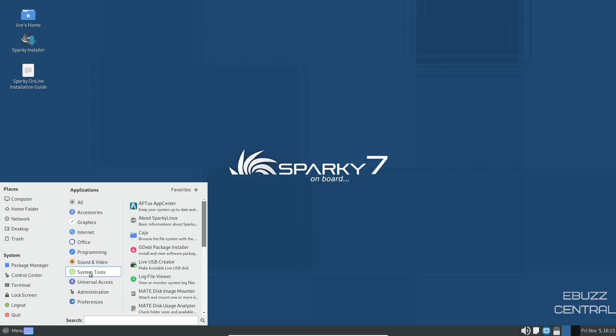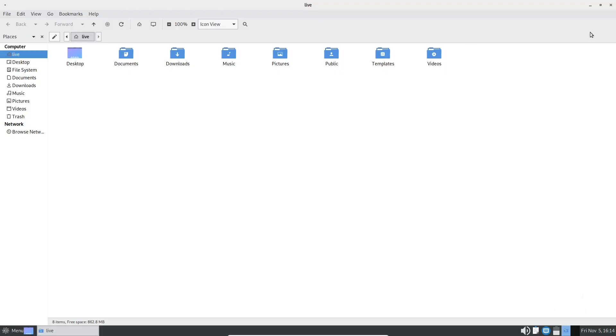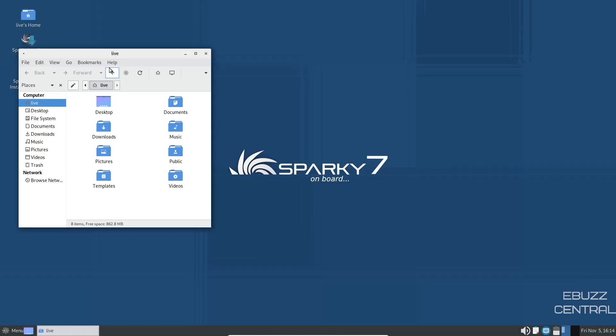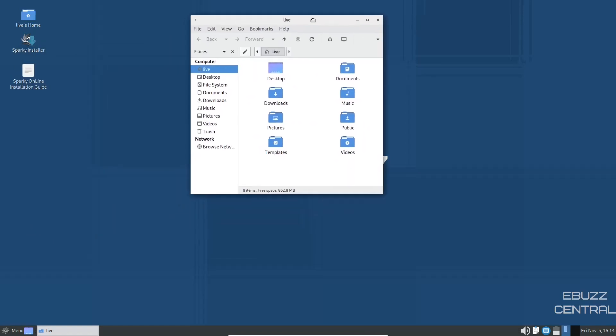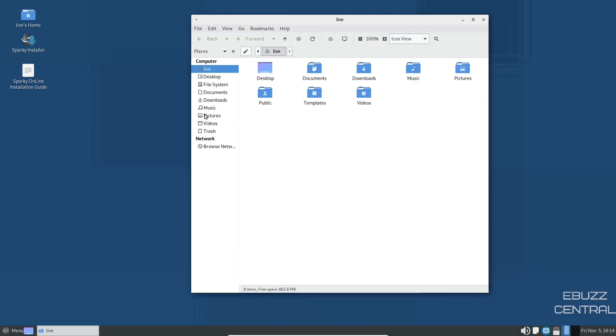You've got Caja. Let's look at that. That's your file manager. And there is your file manager. It's nice, simple. It's a clean file manager. I've always liked Caja. It's easy to get around and work with.